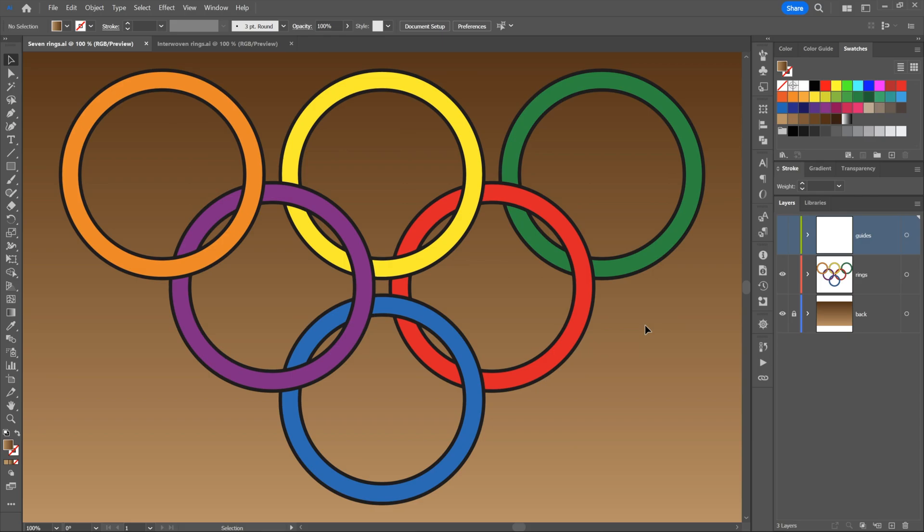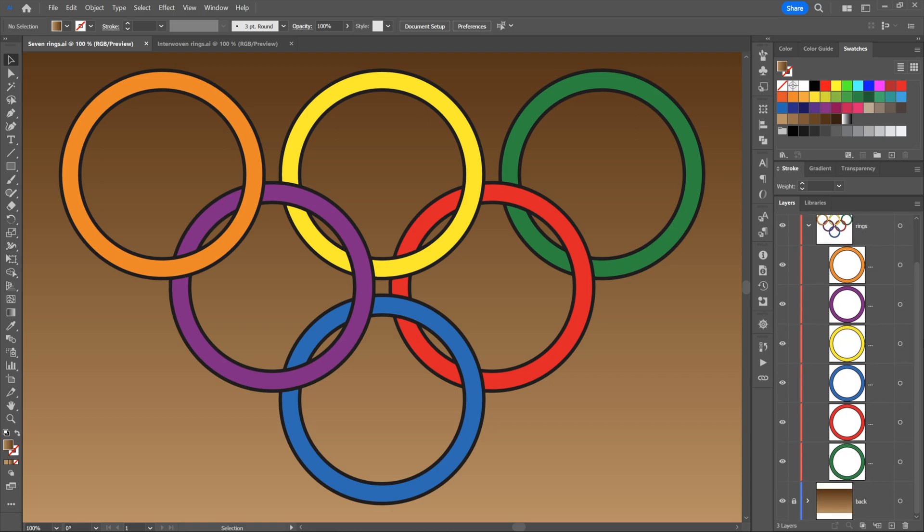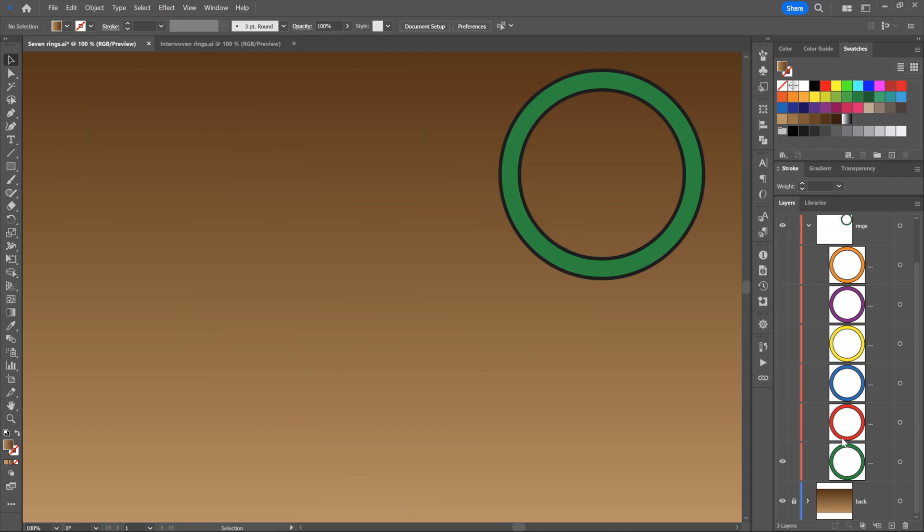For starters here, we have seven rings. I'm going to check in the layers panel that I have open on screen. I'll twirl open the rings layer. This is one of the beautiful things about Illustrator: you can twirl open layers and see all the objects inside. Notice there is a clear stacking order.